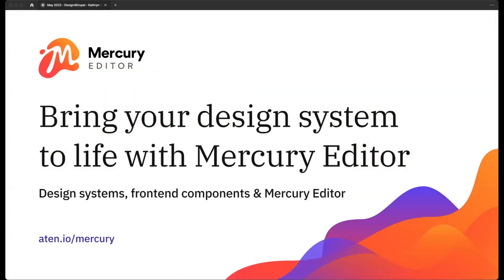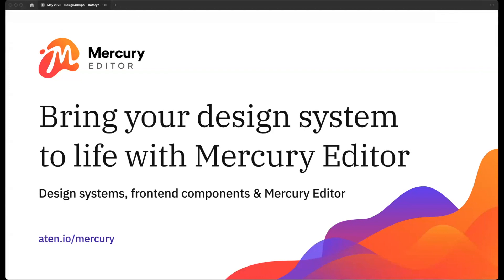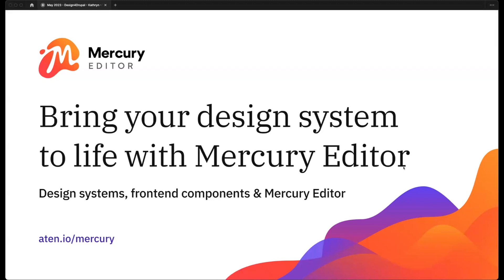Today we're going to be talking about component-based authoring in Drupal, specifically walking through some aspects of the process we use — first to create and document design systems, then publish the elements of those design systems using front-end components. We'll dive into some technical details of creating those components in a way that can be shared and distributed across the organization or even multiple projects. Then we'll talk about Mercury Editor, the primary tool we use for empowering marketing and editorial teams to create content using that established design system, leveraging those front-end components.